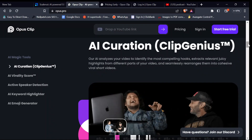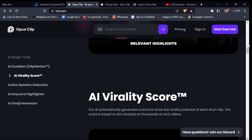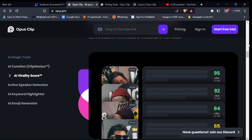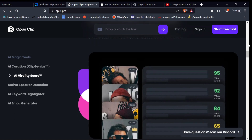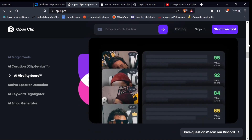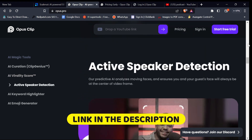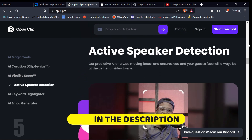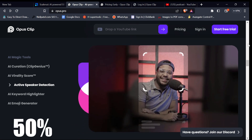If you are using a mobile device, that's how to convert your long videos into shorts. If you are interested in the text-to-speech voice used in this video, check the first link in the description box below or the pinned comment section to get 50% off your purchase using the discount code provided.